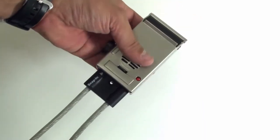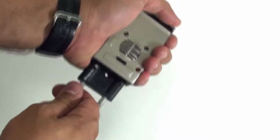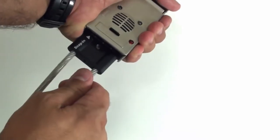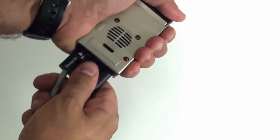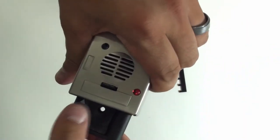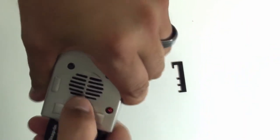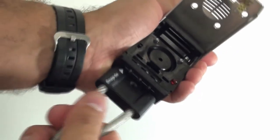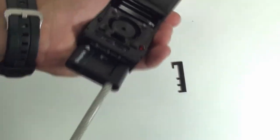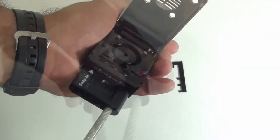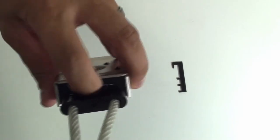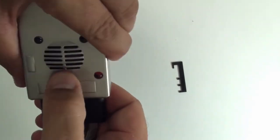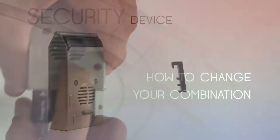With the combination pad closed this secures your two wire ends in place and now activates your alarm. As you can see, you will not be able to release your wires from your combination pad unless your numbers are properly aligned and the pad itself is opened. If your combination is not properly aligned, your combination pad will not open.